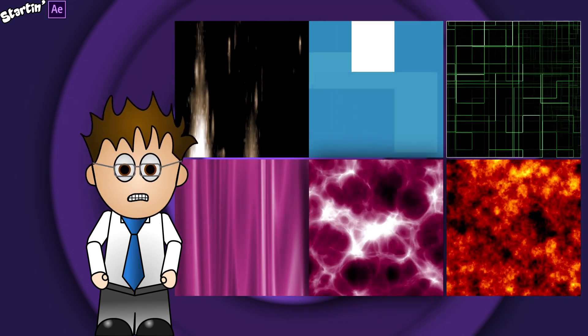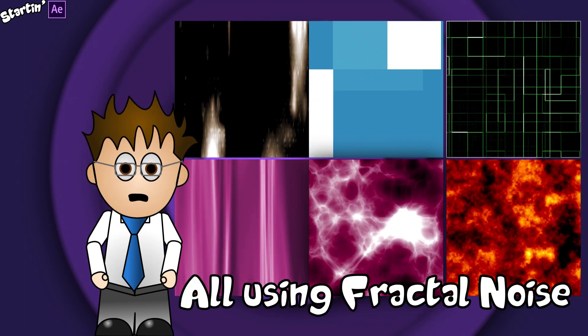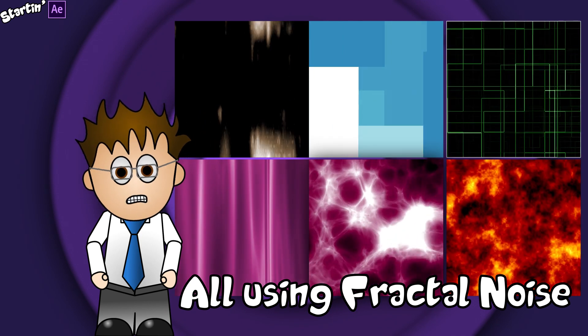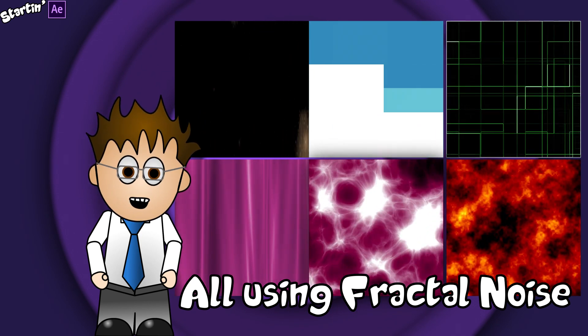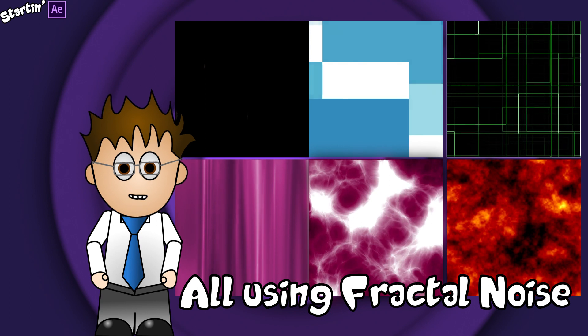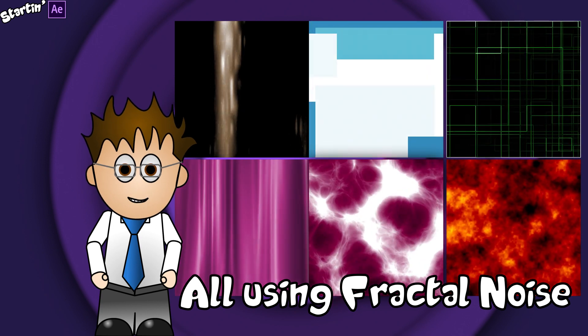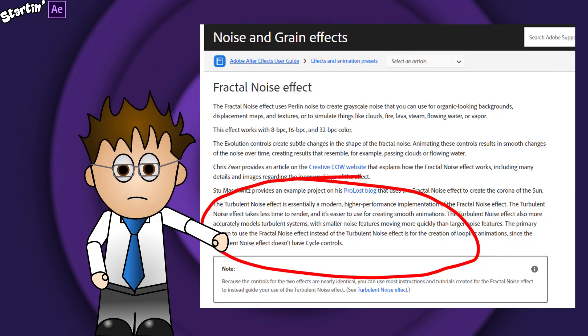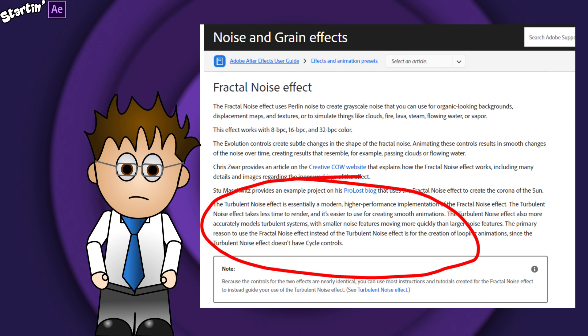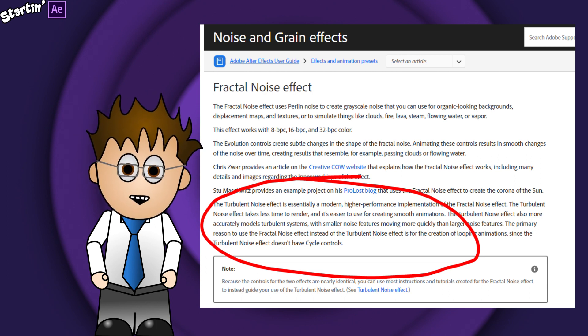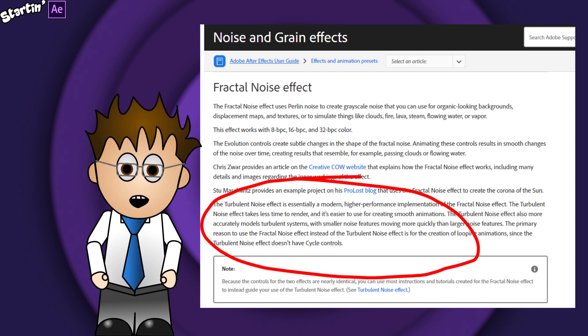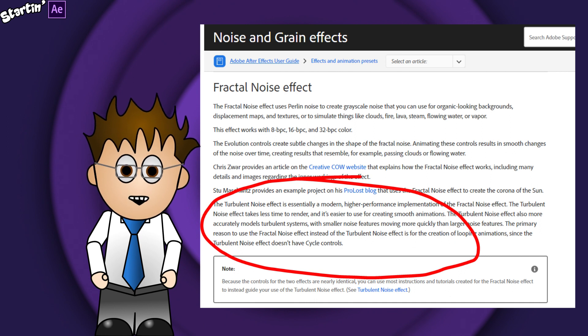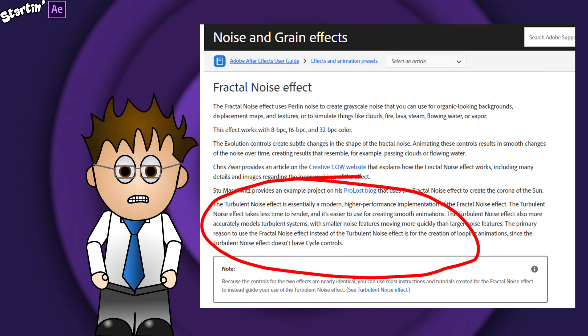There's a reason I'm singling out this effect for its own tutorial. It is not an effect you use on its own. More, it's one that when combined with other effects really enhances them. Now according to Adobe's own website, Turbulent Noise is a better version of Fractal Noise, so I'll be looking at that effect too. Turbulent Noise doesn't have cycling though, so you can't create loops.